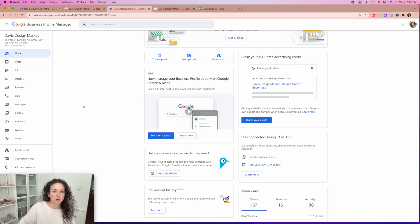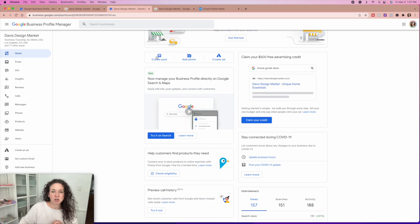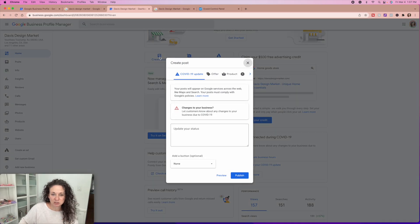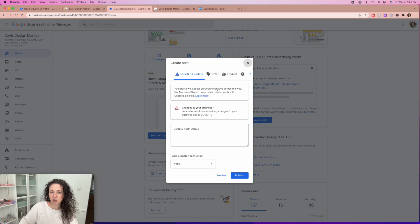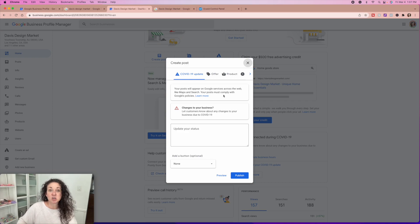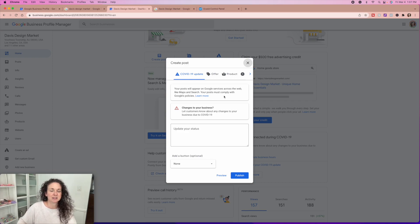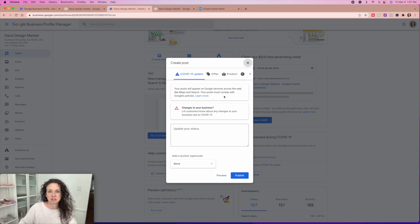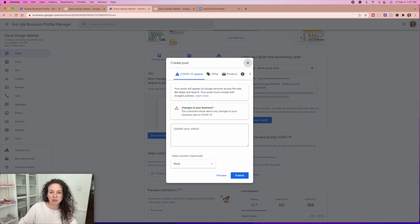So that is the basics of how it looks. Obviously once you have yourself set up and you're verified, you can go in and you can create posts. Your posts will appear on Google services across the web, like maps and searches. Your posts must comply with Google's policies. I do know people that like some of the policies they have, you can't like sell nutrition, CBD type stuff on here, just because we have worked with some companies that have those products.